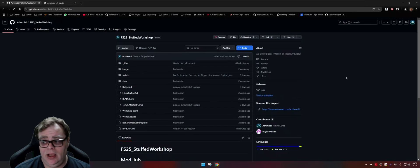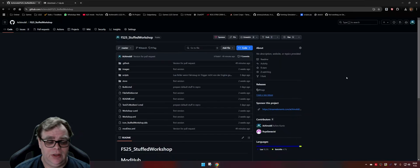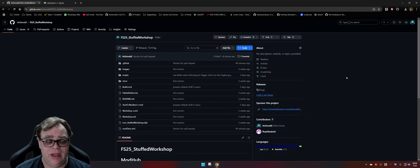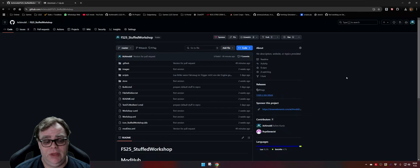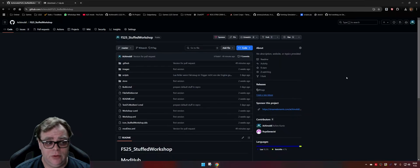Even if making the version ready to download on GitHub does not take much time, when you see the amount of mods I have and the amount of versions I have done in FS22, you can imagine that this will summarize to a huge amount of time.